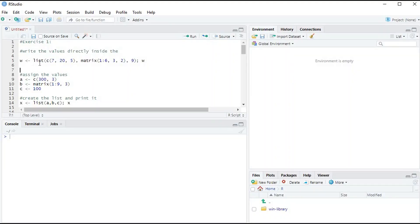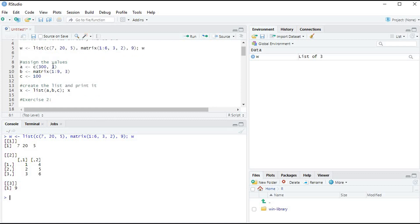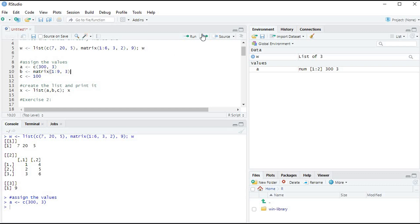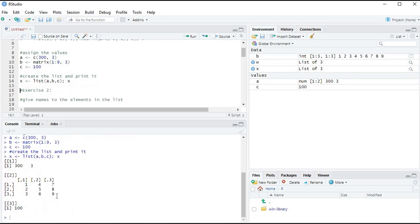In our first example we are creating a list which has a vector, a matrix, and a numeric number. Running it, the first element is a vector, the second is a matrix, and the third is a numeric number. In the second example, we assign a vector to A, a matrix of nine numbers to B, and the number 100 to C, then create a list from those variables.